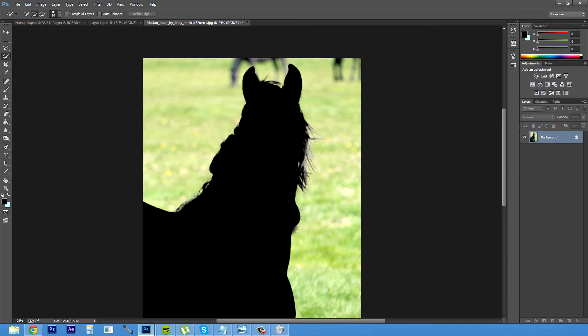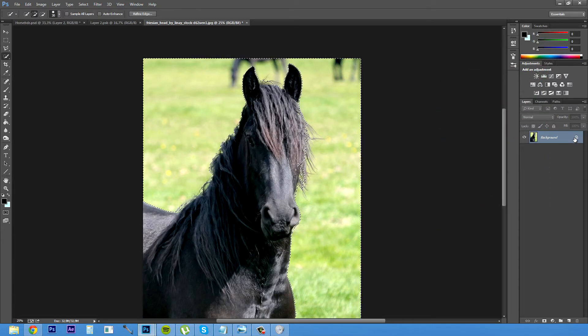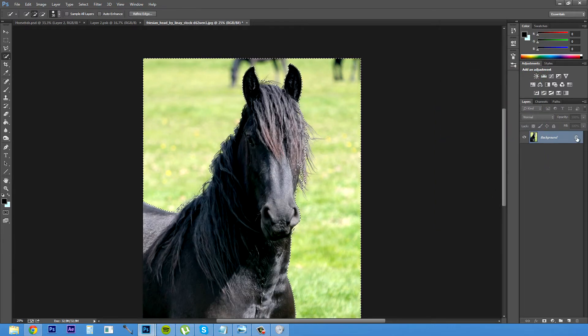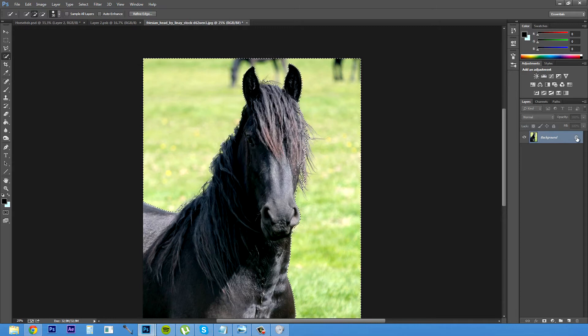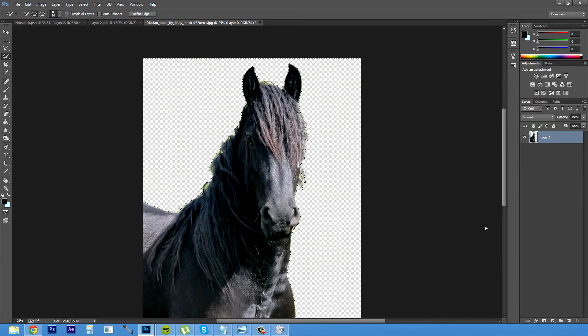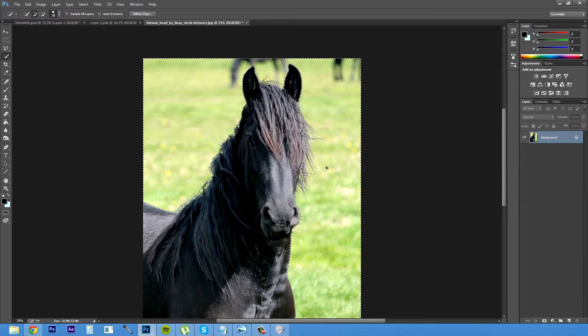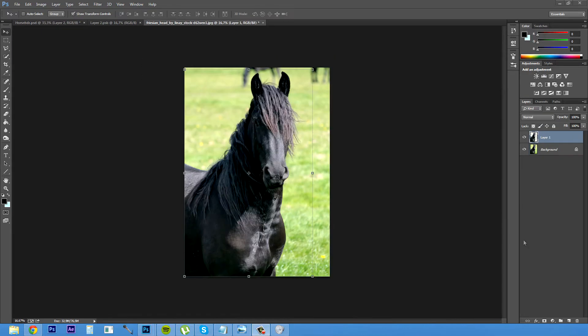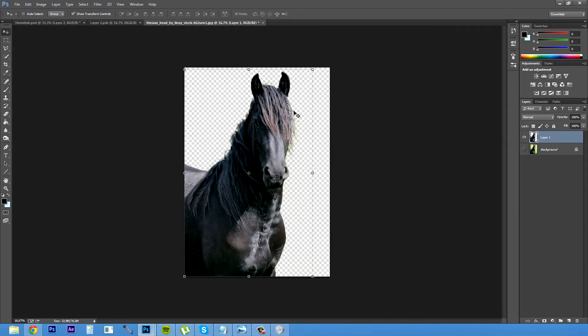Okay. Then after you have done that you basically just want to take this off and delete. So when you have your horse cut out just move it to a new layer and then we're gonna start the fun part.